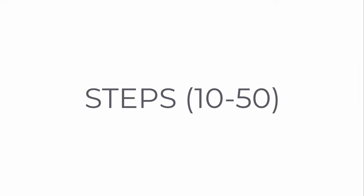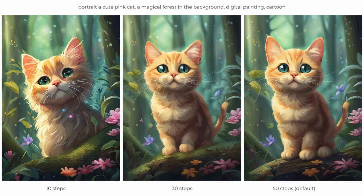Steps refer to the individual iterations or rounds of denoising that the diffusion process performs on the initially noisy image. Each step progressively refines the image, reducing the noise and moving closer to the final clear output. The default step number of 50 works pretty well. If you use a fixed seed number, you can adjust the steps to get a slight variation of the image, or you can modify the prompt. So if you have a seed with a generation that you like, the steps and scale allow you to get subtle variations in the image.